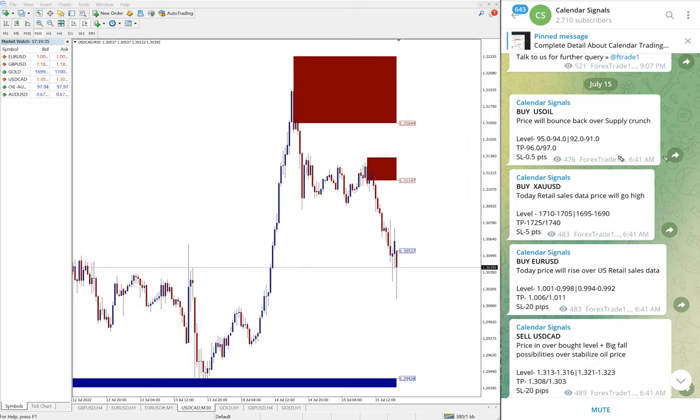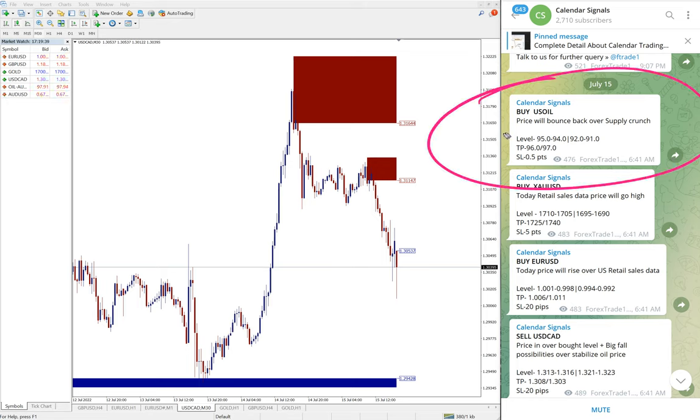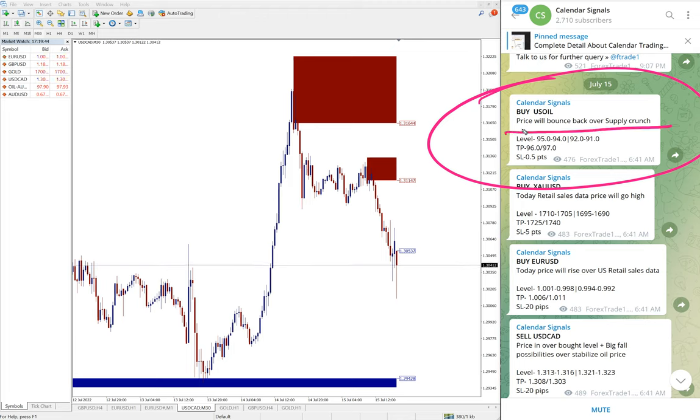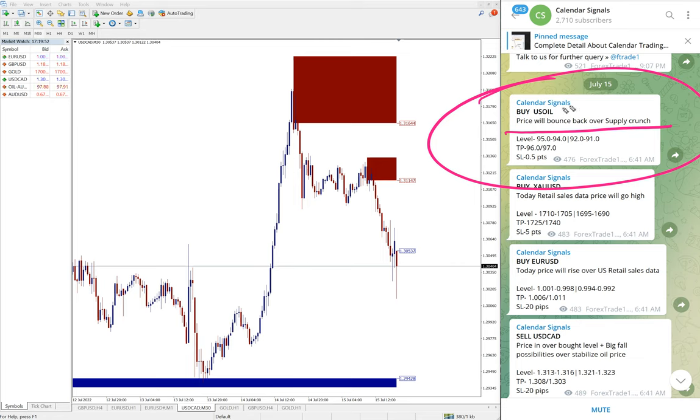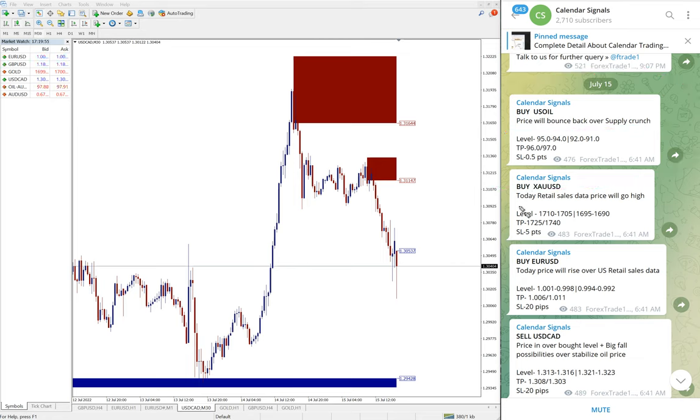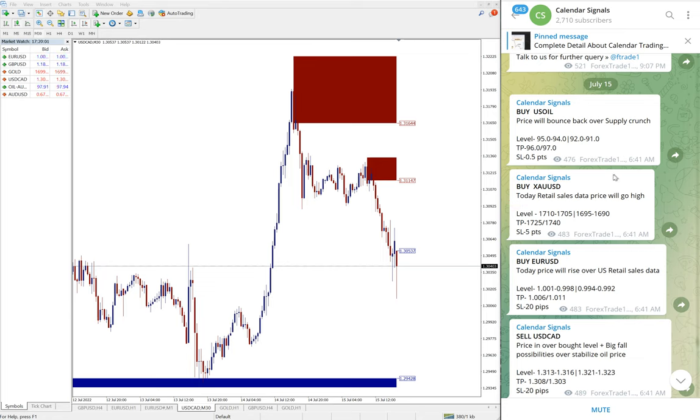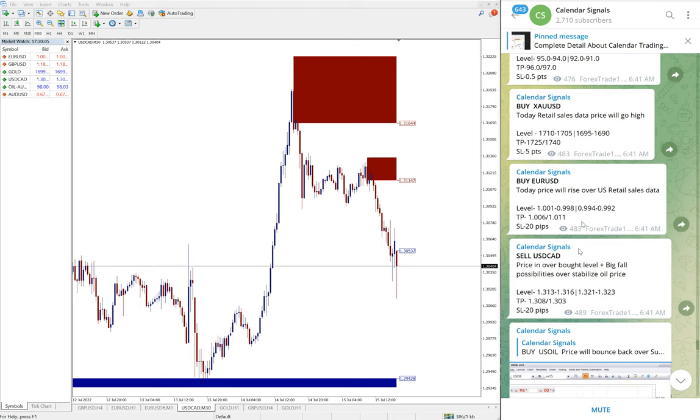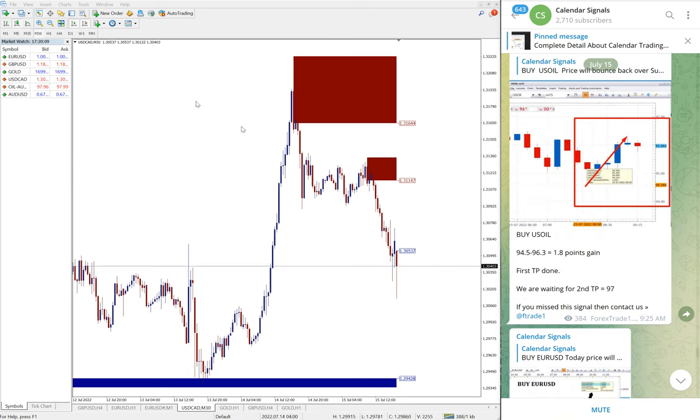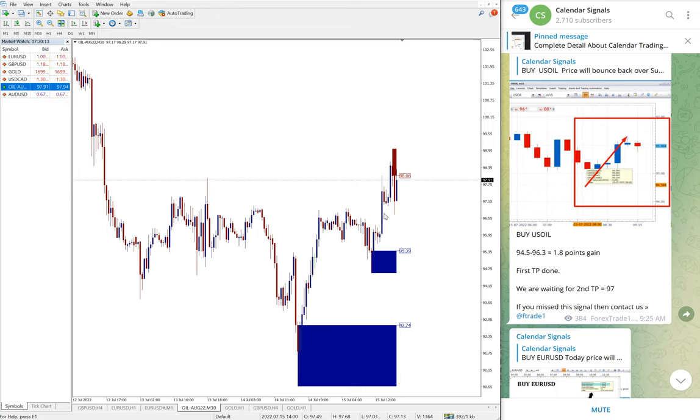You see, whenever we give the signal, for example here buy US oil was given, we also mentioned the reason why we are giving US oil buy. The reason is price will bounce back over supply crunch, the supply will be reduced, so we predicted that price will go up. That was the reason we gave US oil buy. Likewise for gold we gave buy, the reason is today's retail sale data, price will go high. So likewise we always mention the reason why we are giving that particular script. Now on performance, first we will see the performance of US oil.